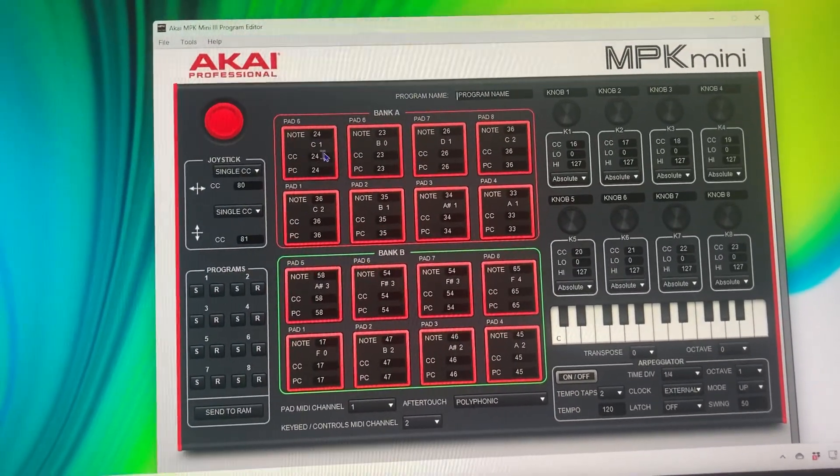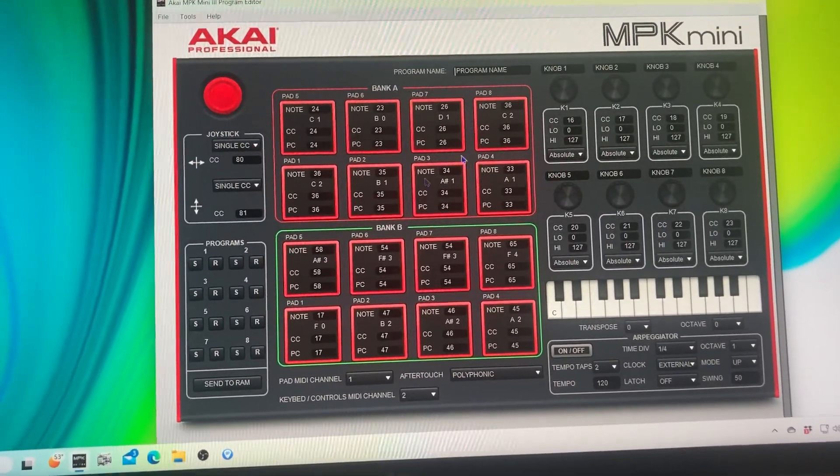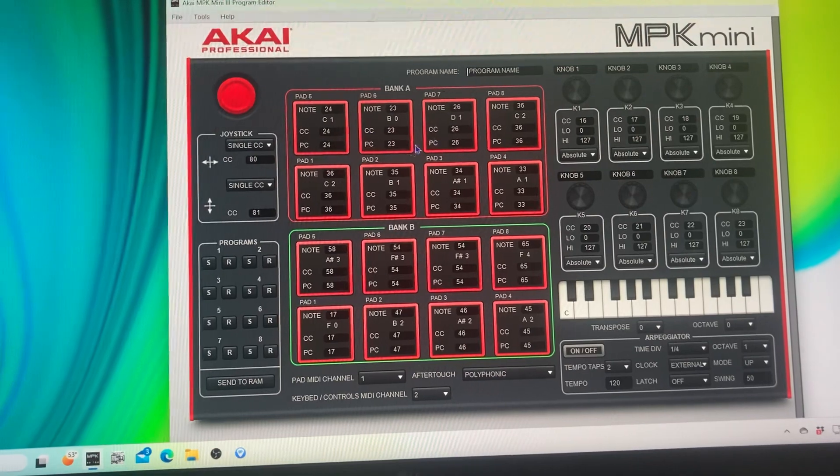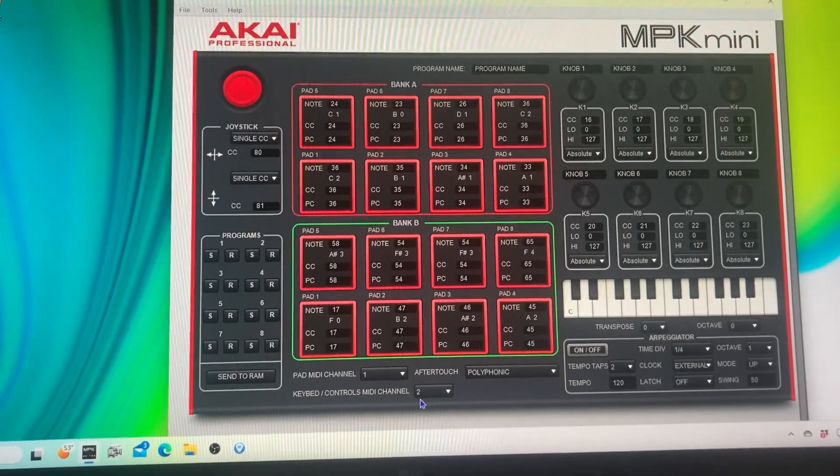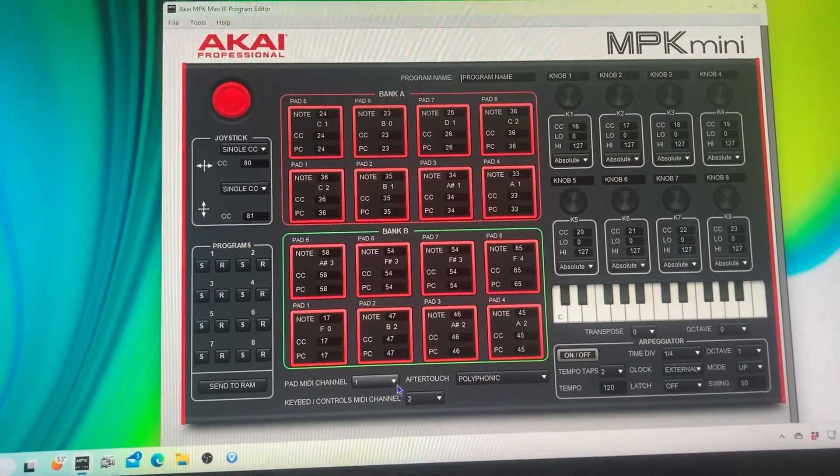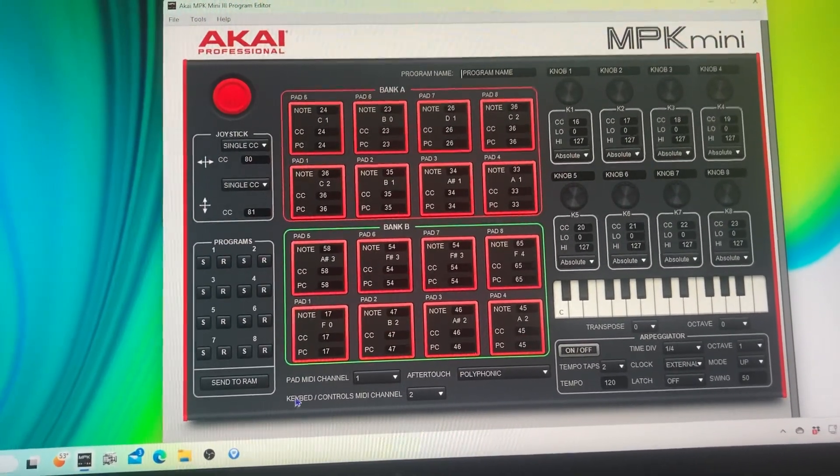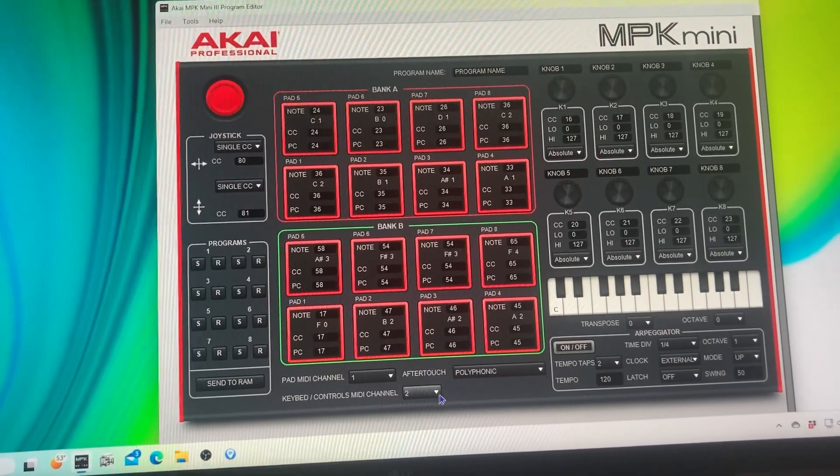My note, CC, PC to everything. So I got this first set as my shells and this as my symbols. But then I changed my pad channel to one and my keybed and controls MIDI channel to two. And all of a sudden, everything worked in Reaper.